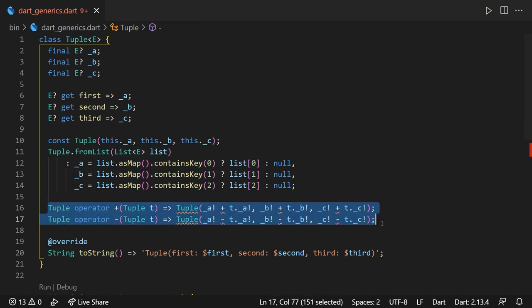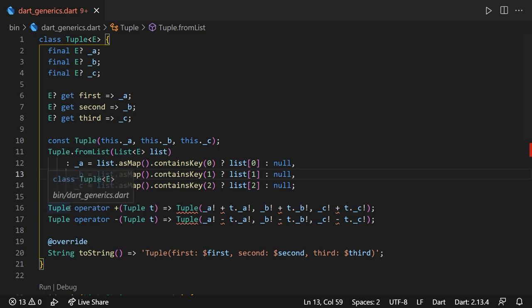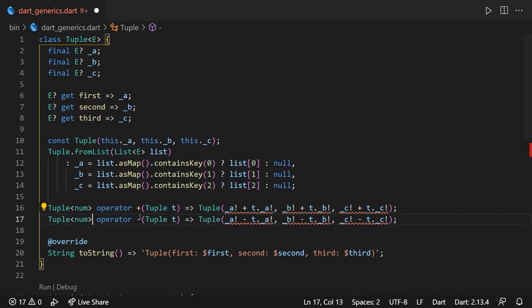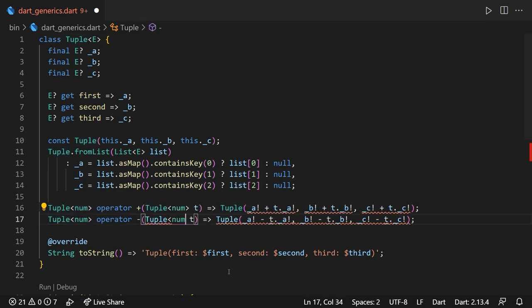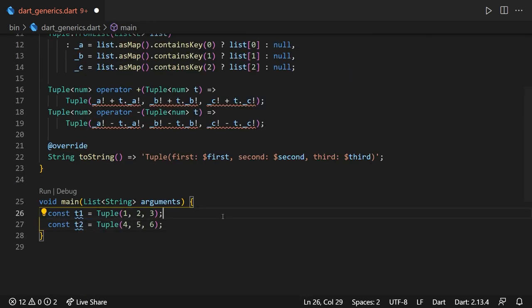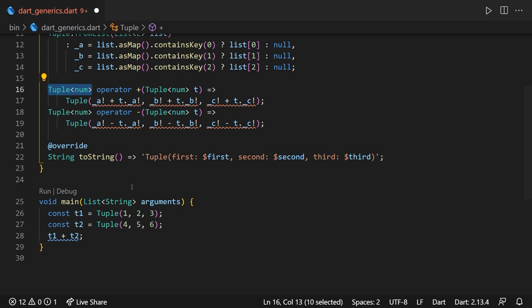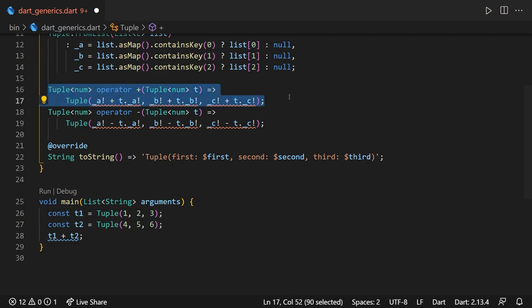But now comes a really important question. We want these plus and minus operators to only work if we have two tuples containing elements of a num type, since only numbers can be added or subtracted. So how are we going to achieve this? Well, first of all, we must declare that we will return a tuple of num types, and that the tuple sent as a parameter to the plus operator should be also a tuple of num type. Having this said, if we do t1 plus t2 right now, we are sure that the return value of this operation will be a tuple of num, and that t2 is surely a tuple of num. The problem now is how we're going to check if the t1 is a tuple of num.